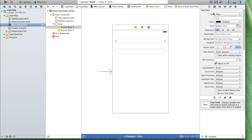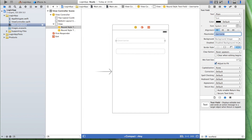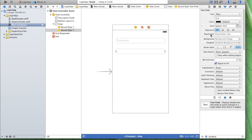Let's check out the Attributes Inspector. Here we have something called a placeholder. For instance, you can write down 'username'. You can see the placeholder name appears in the text field so the user knows what they should do.